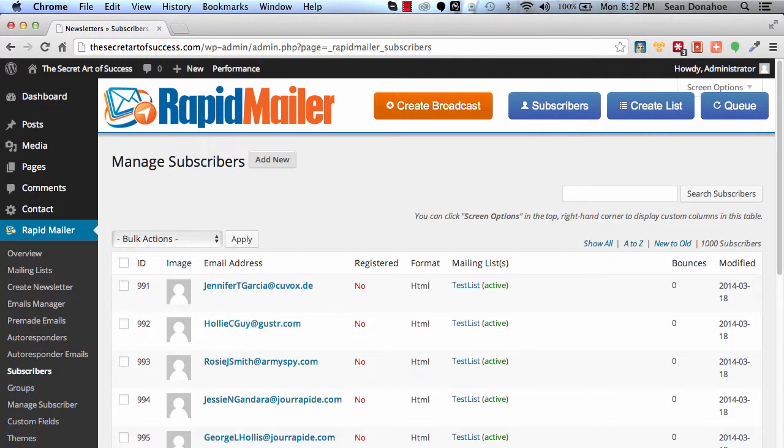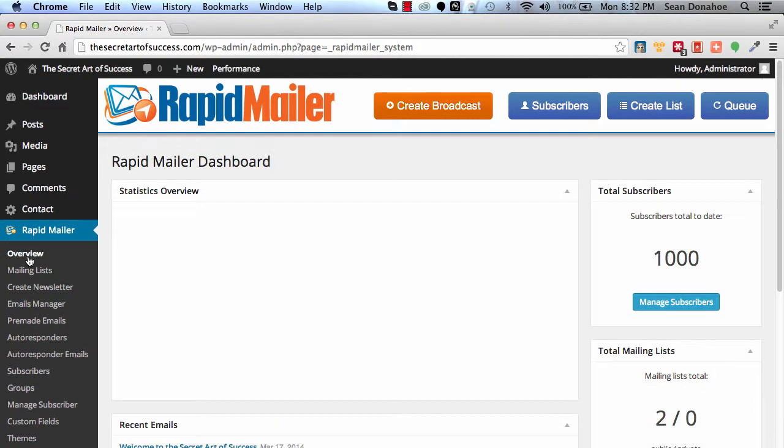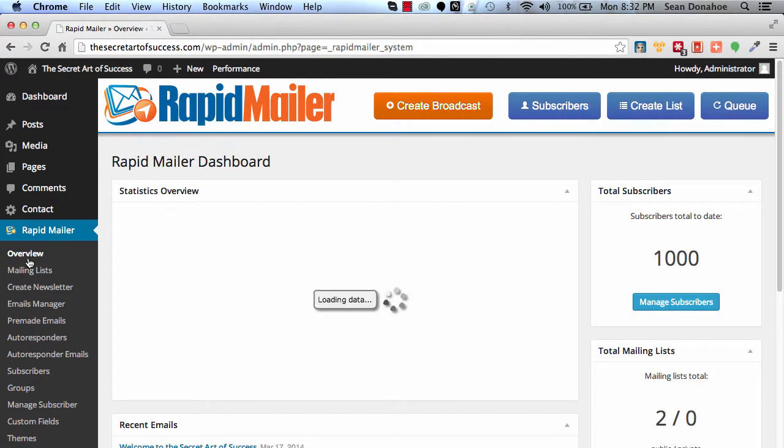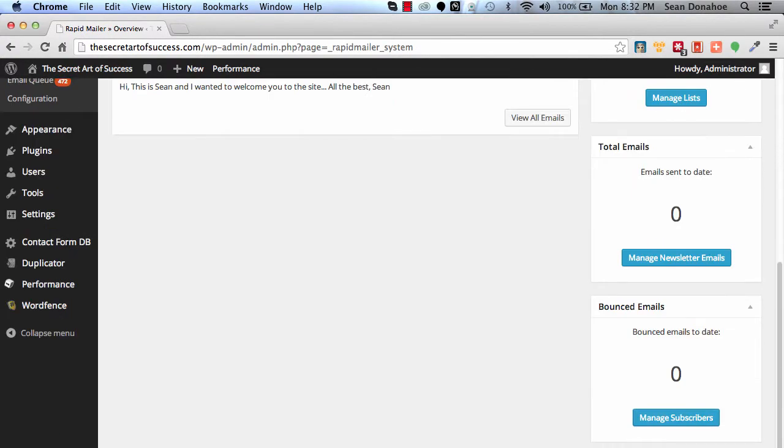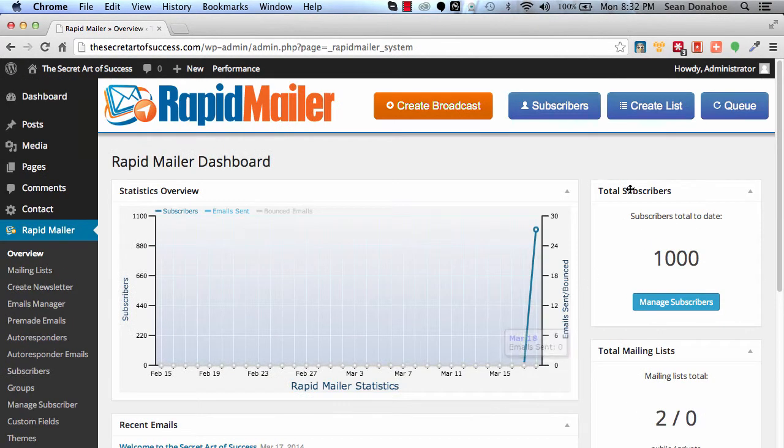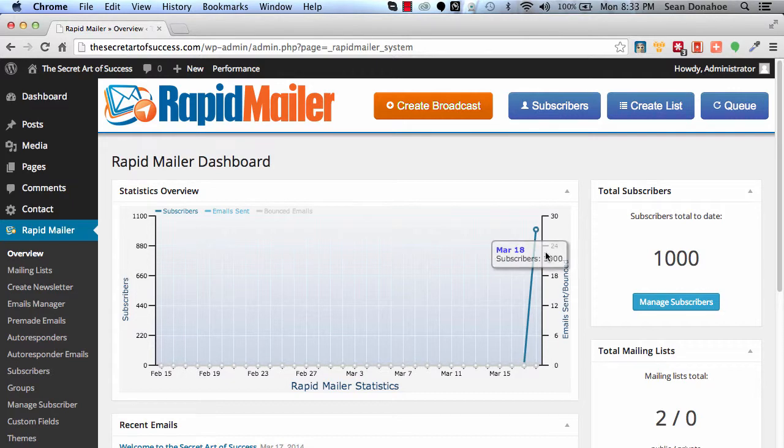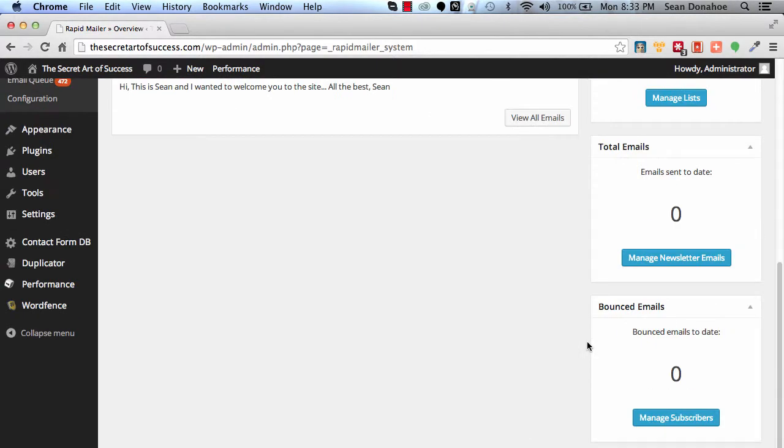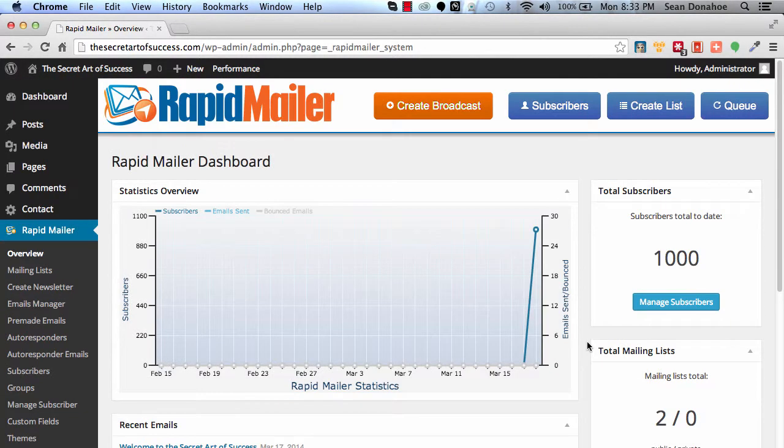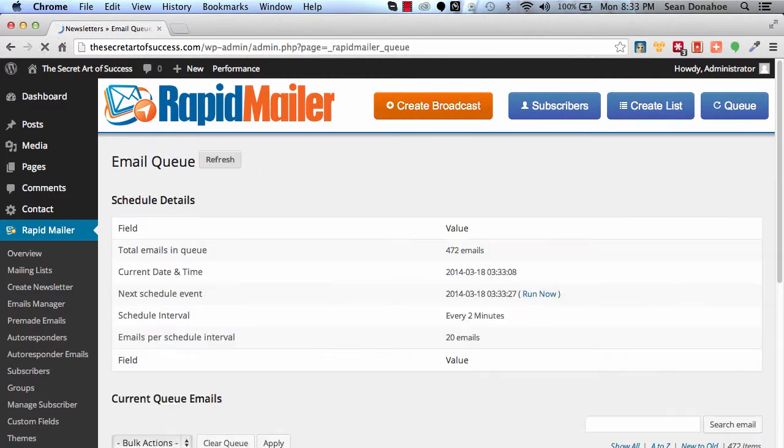But you'll notice on the email queue, we've got 472 emails. Now if I go back to overview, obviously it's queuing all of these people in. And you can see there's a on our dashboard here, there's a thousand new subscribers, and many of these are being added to the queue as we go.